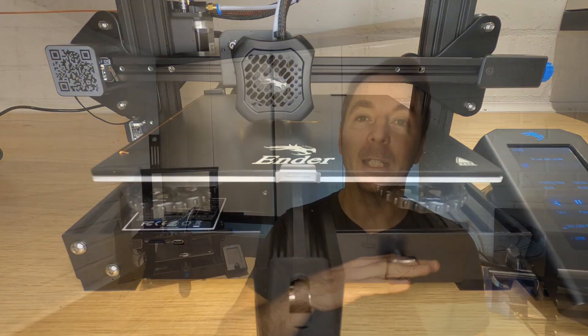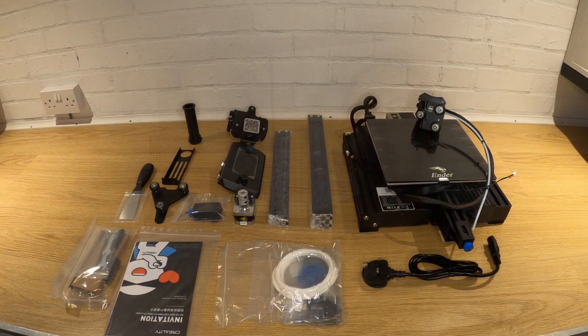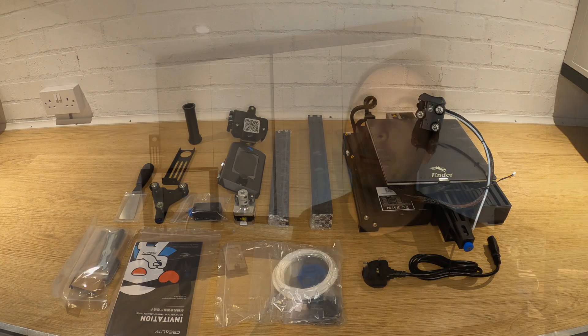I'll cover every stage in detail so you can be confident that your printer is built in the best way possible to avoid problems down the line. As these printers are supplied as kits, it is possible to assemble them wrong and give yourself some headaches. Let's jump straight in.